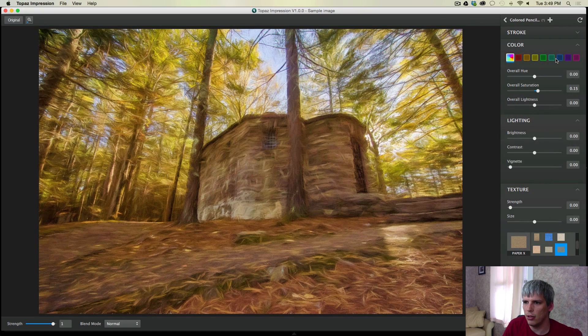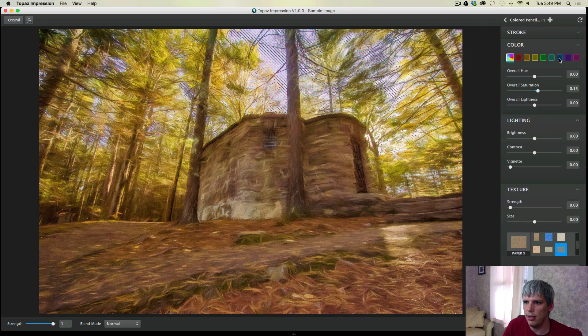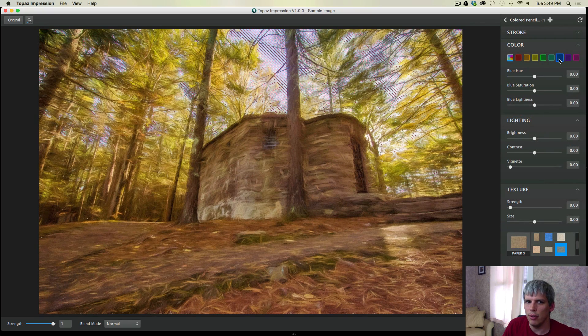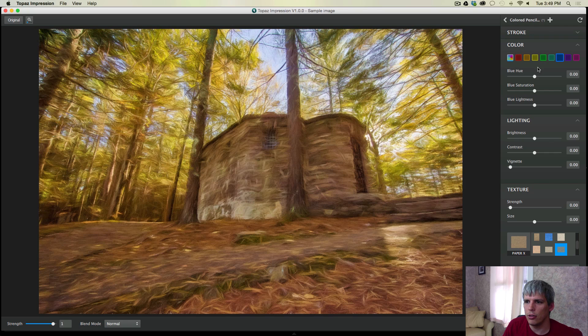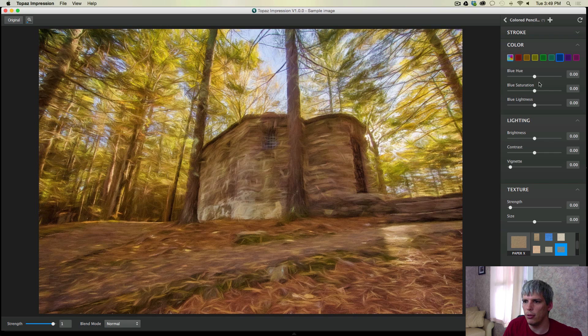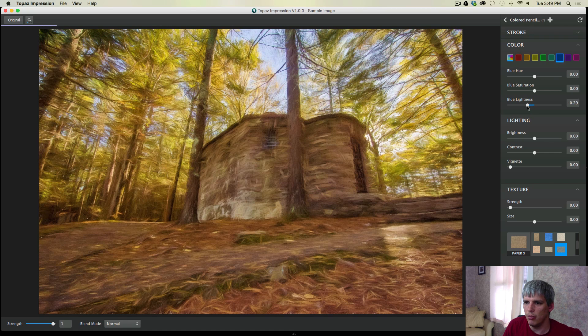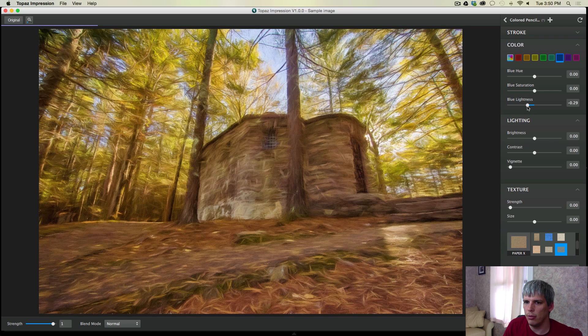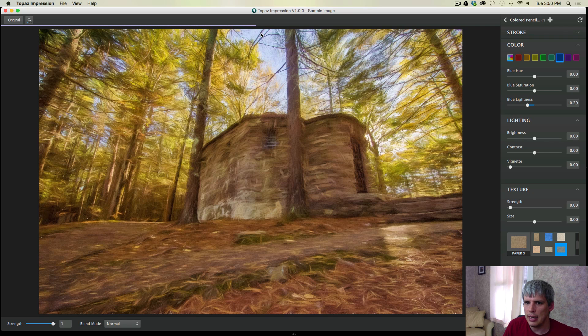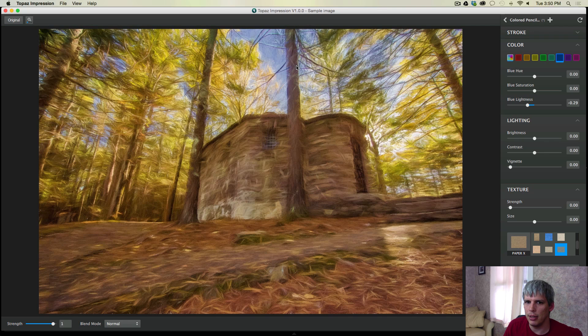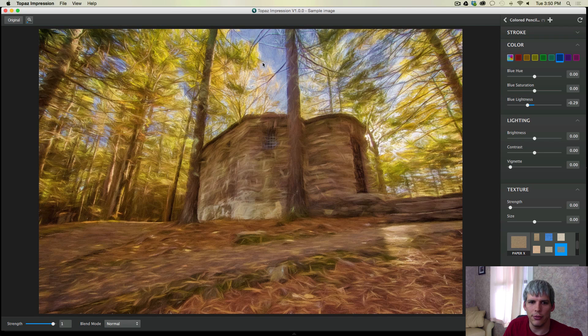You have the ability to control the different color tones of the image. So I'm going to come over to the blues and I'm going to try and darken those up a little bit. So let's pull the blue lightness down and this should darken those blues. I don't want to go too dark because it may start looking fake, but that looks pretty good.